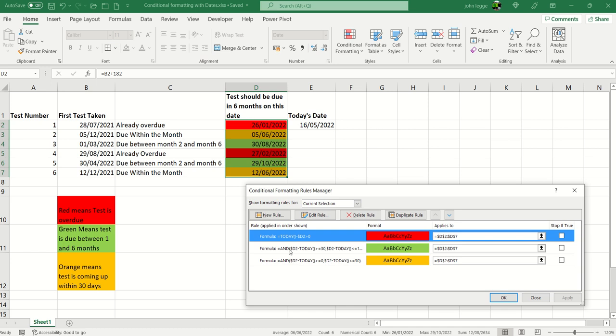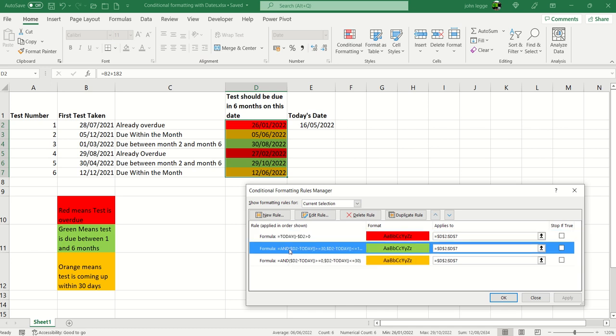Just hover over rule number two which is the green rule. Then we have an AND formula. The AND formula must return the answer true for all the arguments for it to be true.